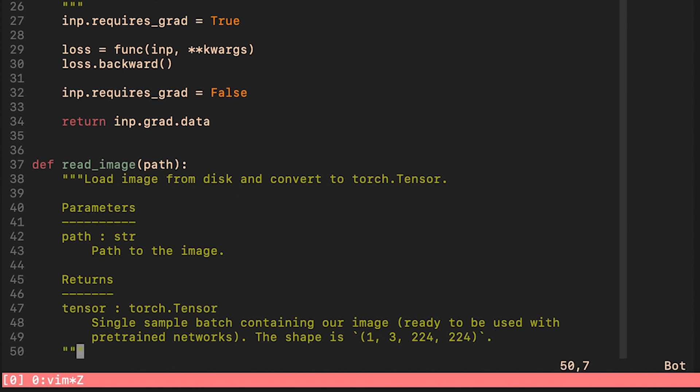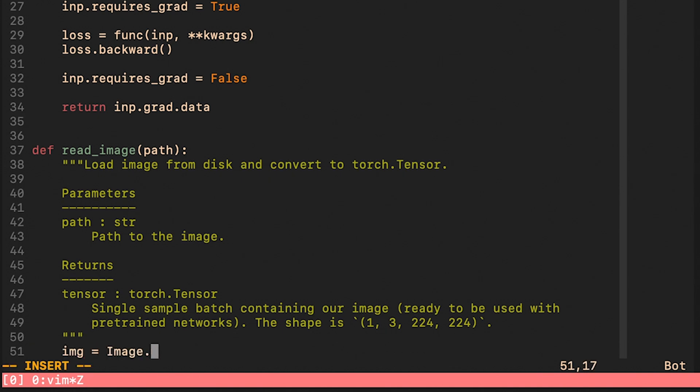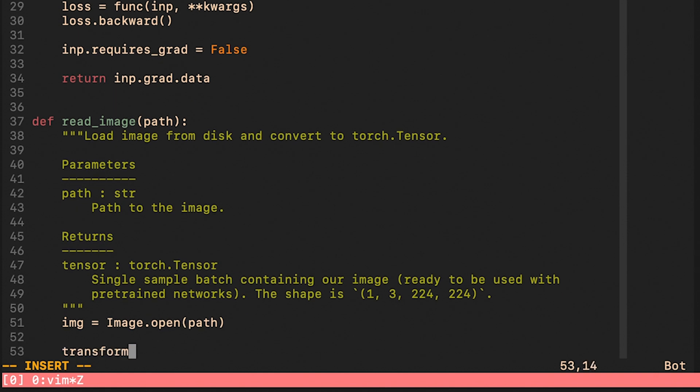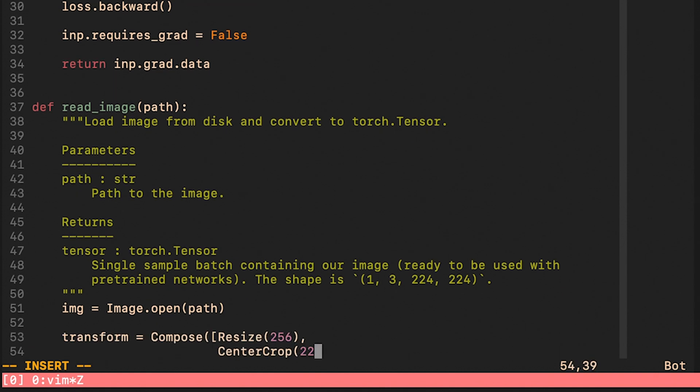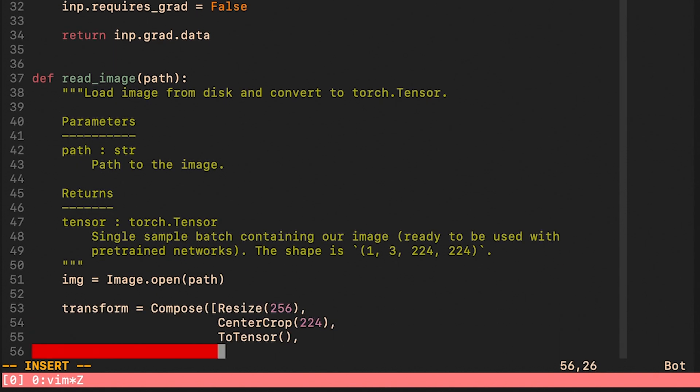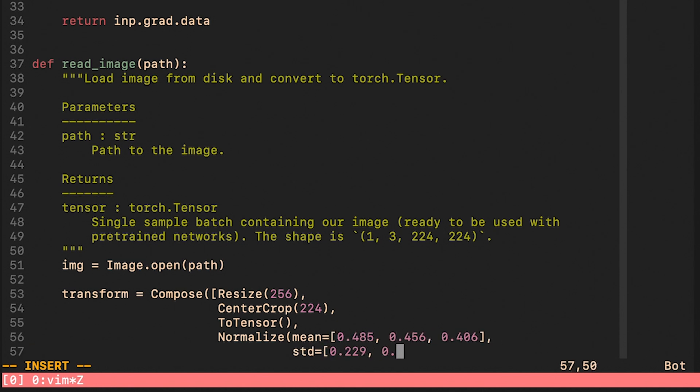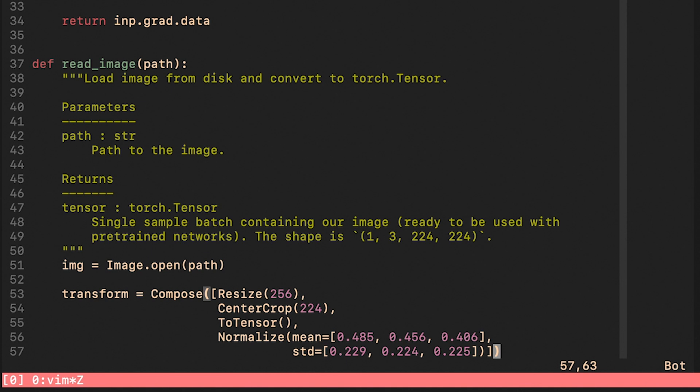The goal of this function is to take an image that is lying somewhere on our disk and convert it to a tensor that we can right away use with pre-trained networks. The composite transform contains the following steps. First of all, we resize our image to be a square and then we crop a smaller square in the center. We then convert the image to a torch tensor and finally, we normalize.